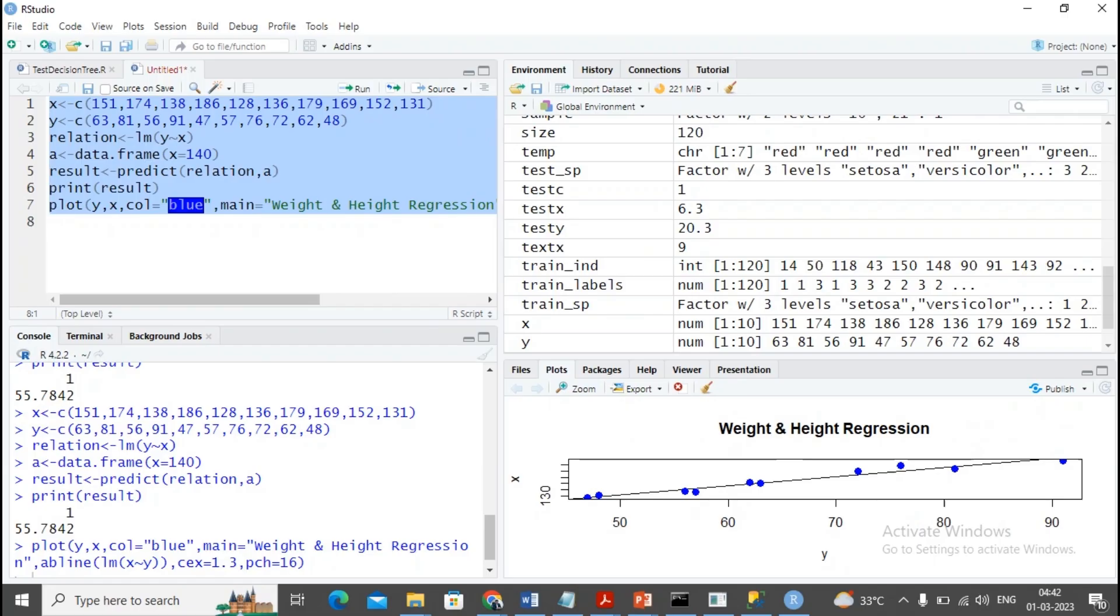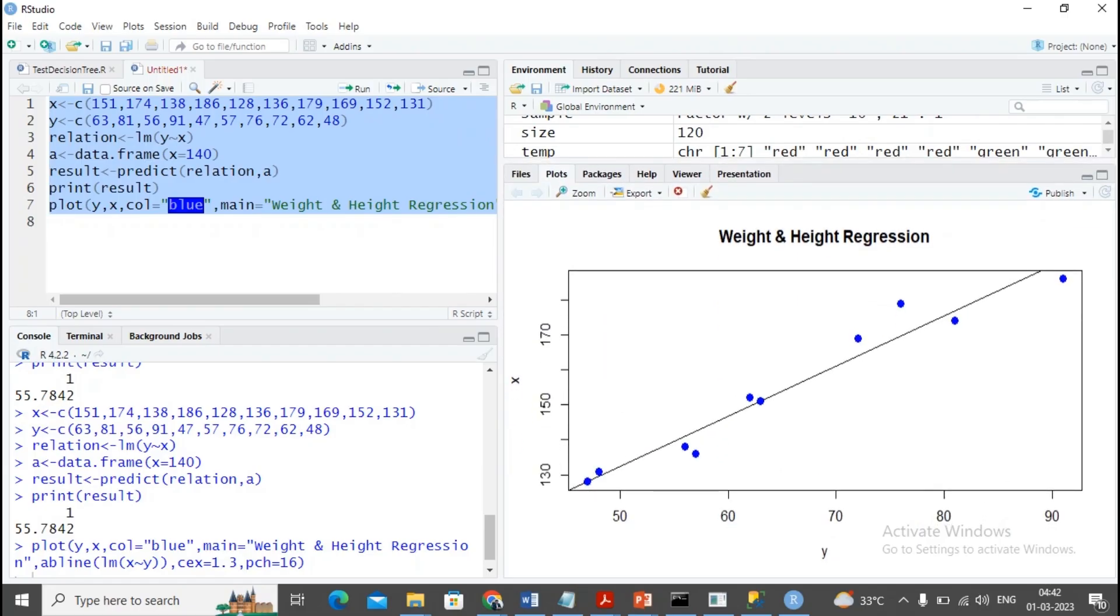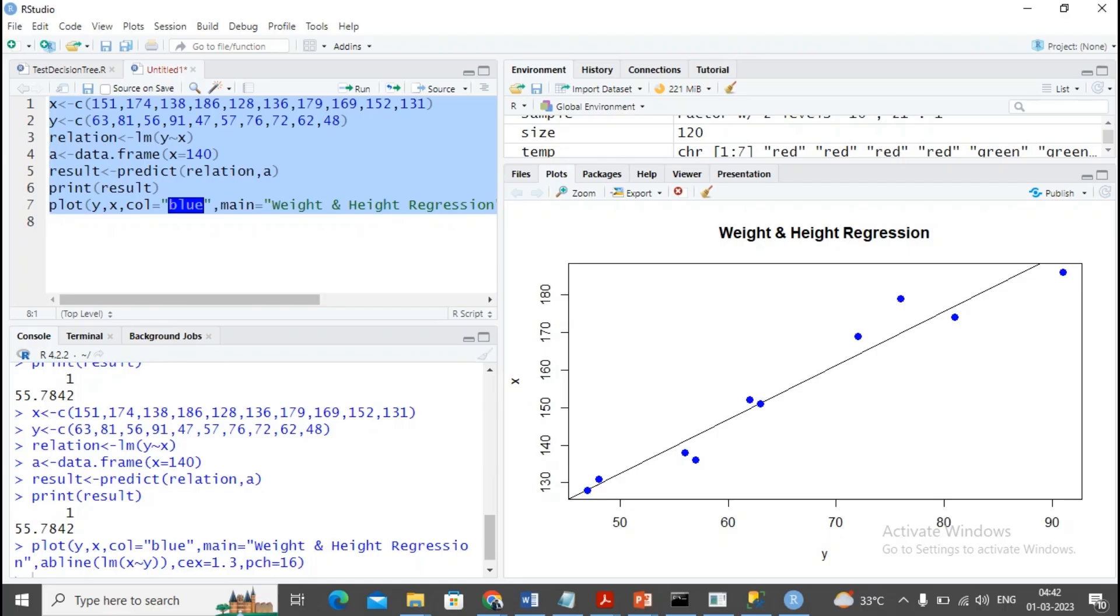I just selected this entire code and execute the program. You will find this is the graph which is being displayed. This is simple weight and height regression - this is x, this is y. I can provide titles according to the values. So this is the simple example of linear regression.